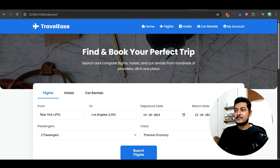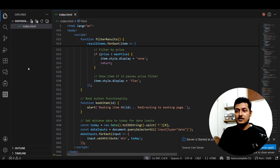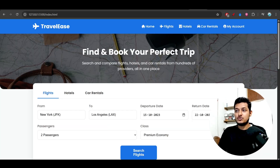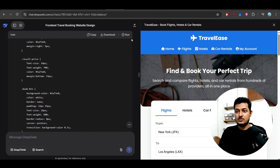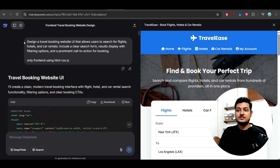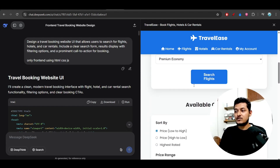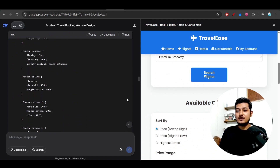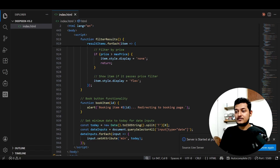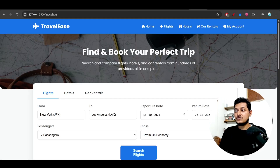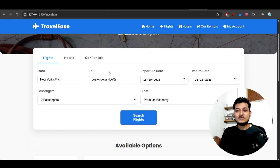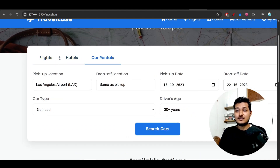I tried it on their platform chat.deepseek.com. The prompt was: 'Design a travel booking website UI that allows users to search for flights, hotels, and car rentals.' On the right-hand side you can see the output — proper code with correct margin and padding. When I placed this code inside an HTML file and opened it in the browser, this is the output — and amazingly, when I switch between flight, hotel, and car rental, the options are also changing accordingly.